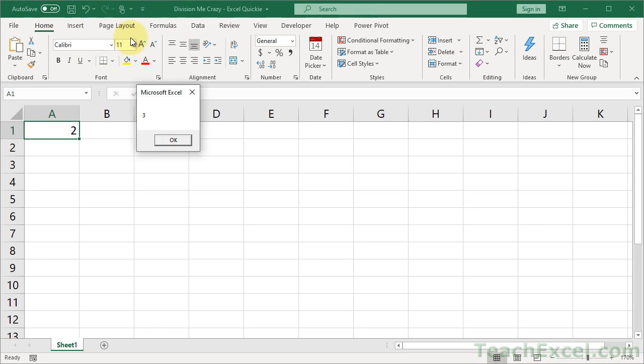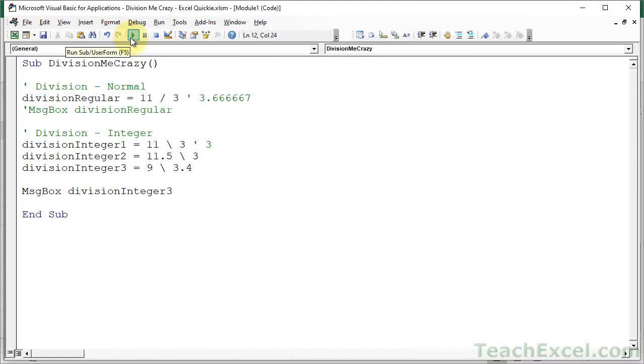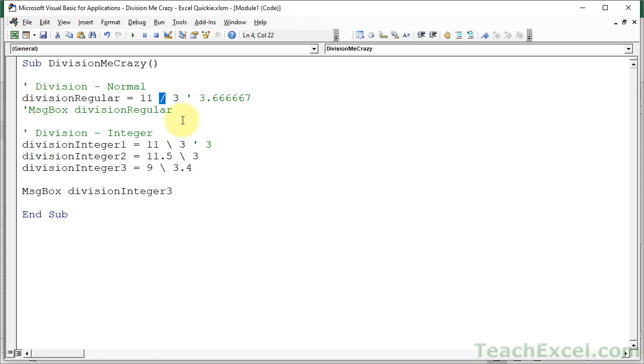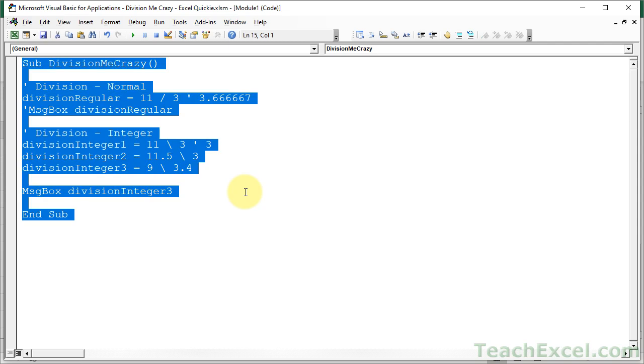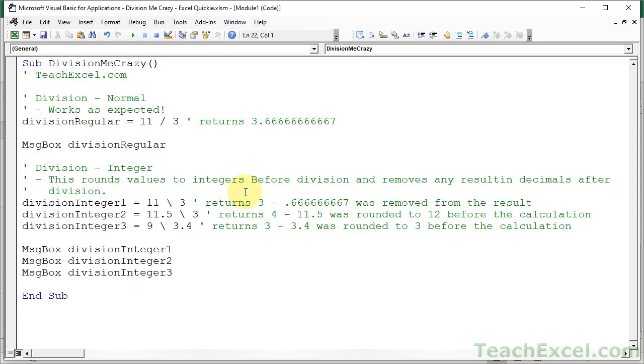So nice, isn't that? Be careful with your division sign. Always use the forward slash for your regular division. And before I go, I'm going to show you what the downloaded file will be like. So I'm going to replace all this.